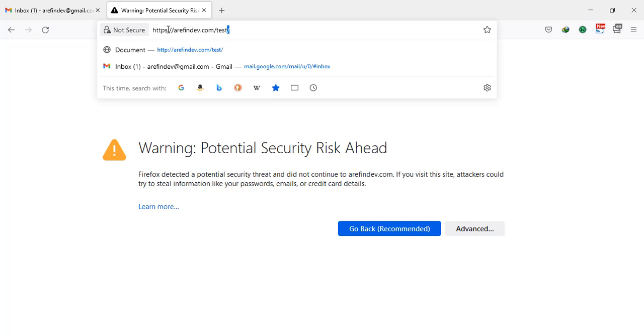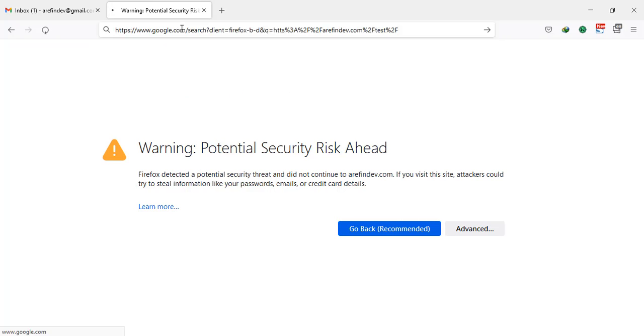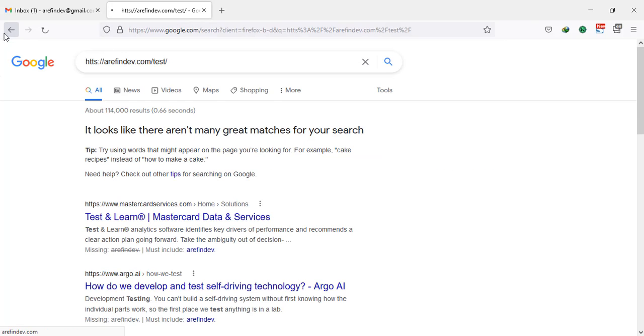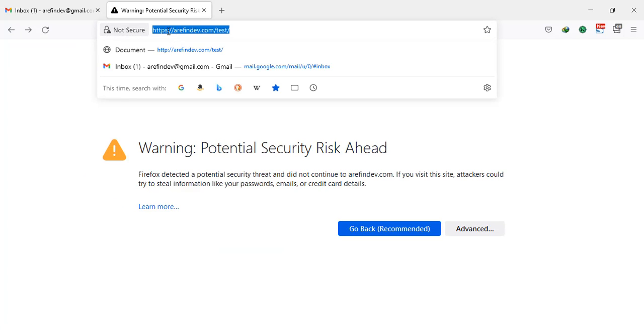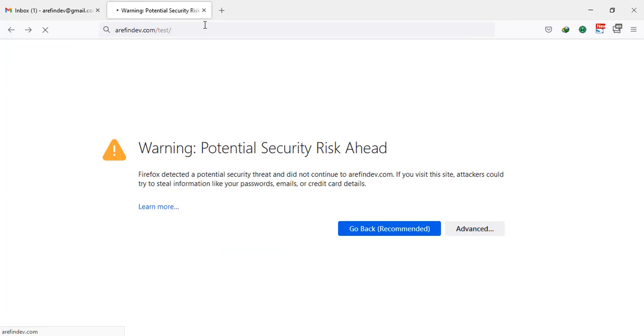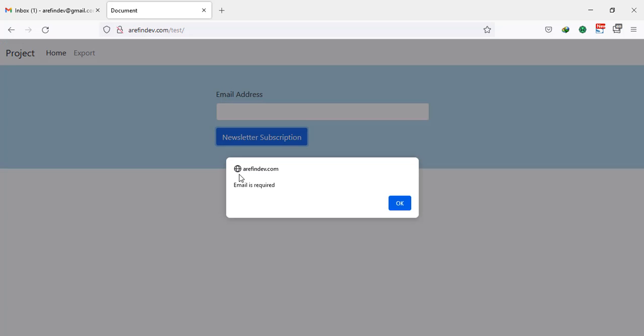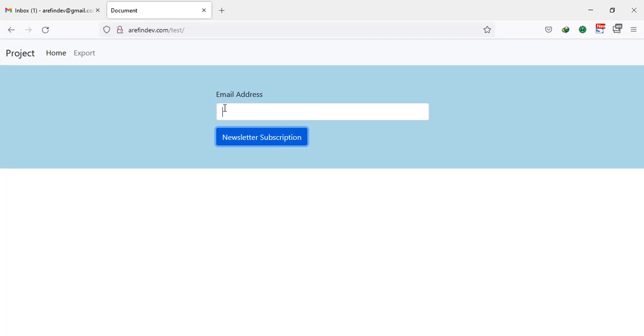Sometimes if SSL is not activated, this message can come, so don't worry about this. This is our application. Click on here. Email is required, okay.